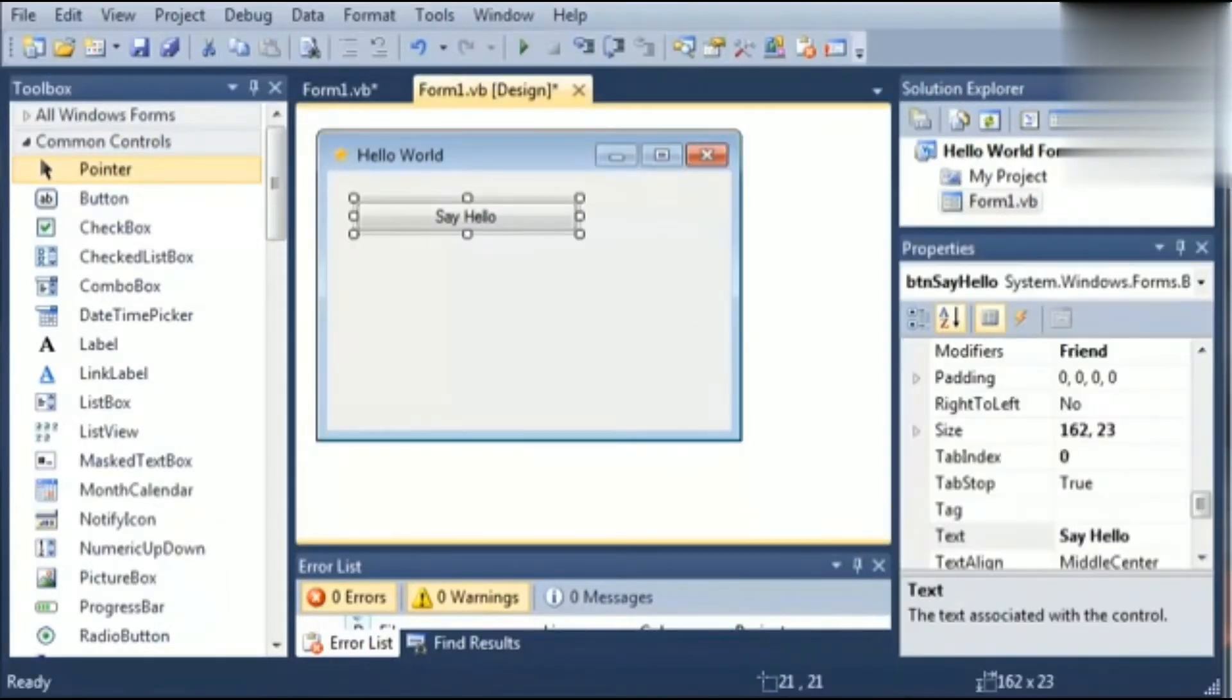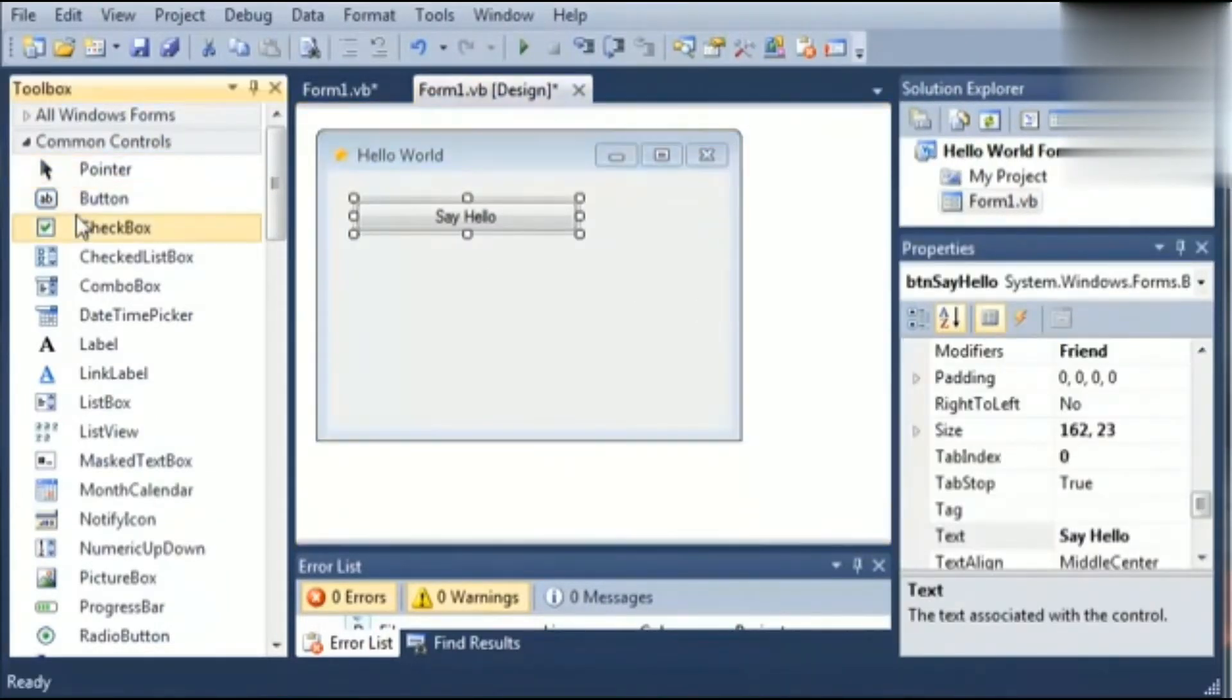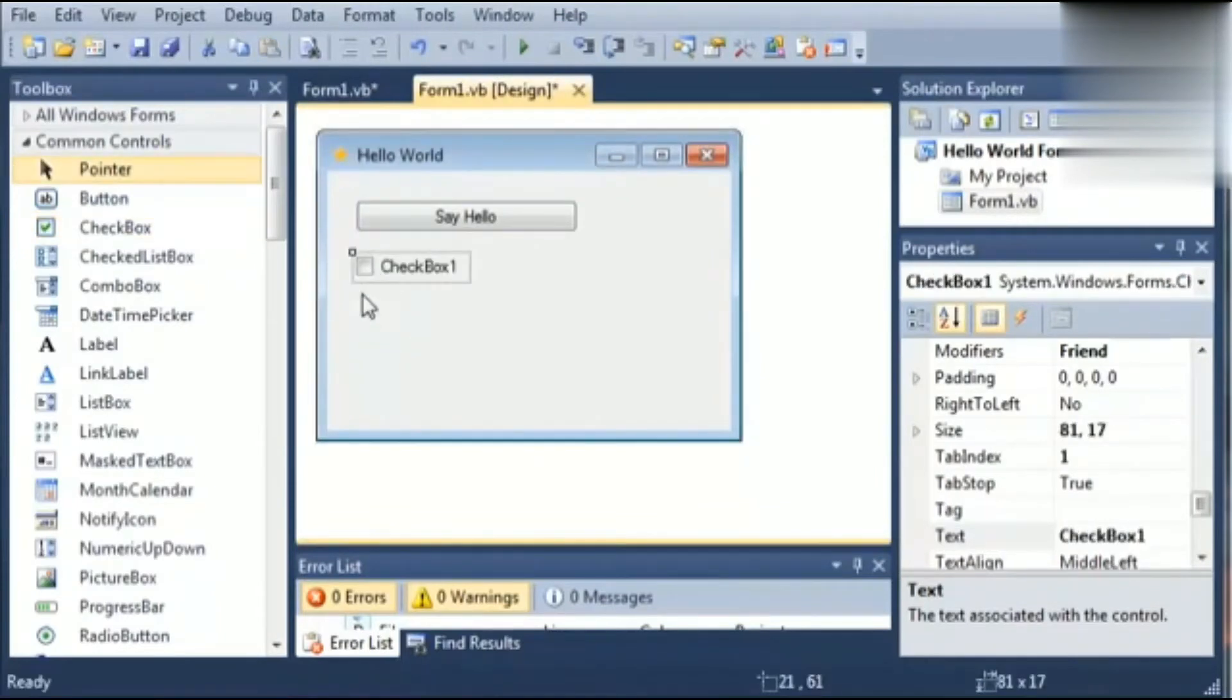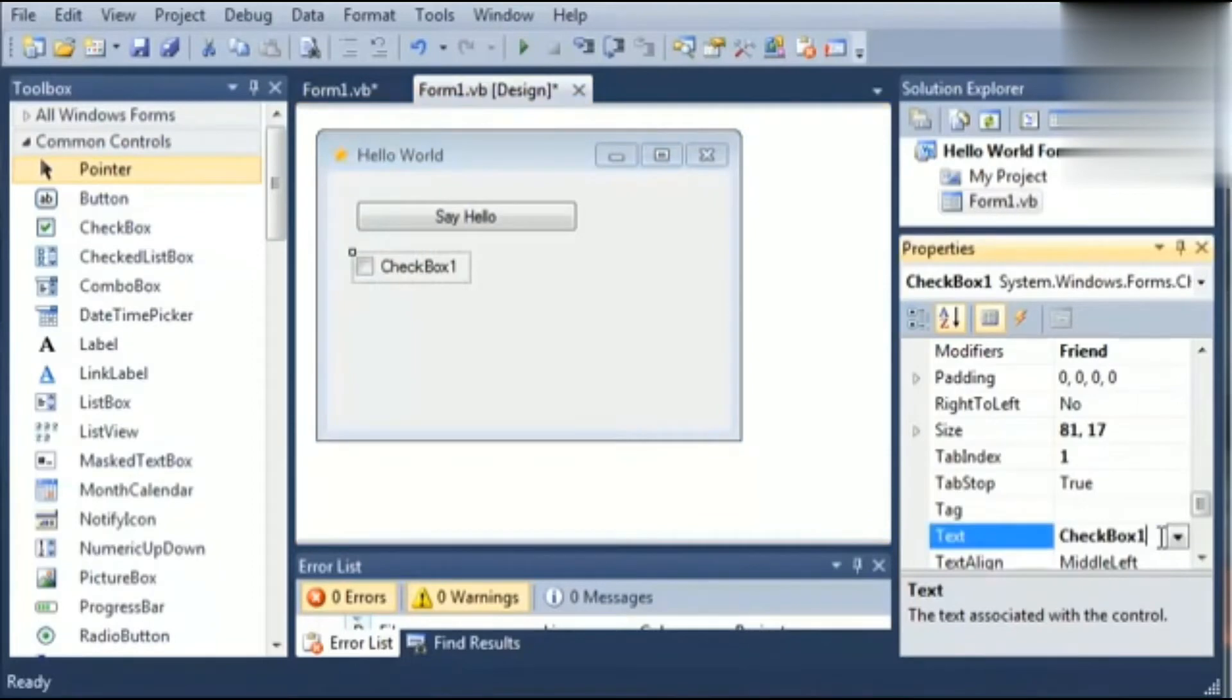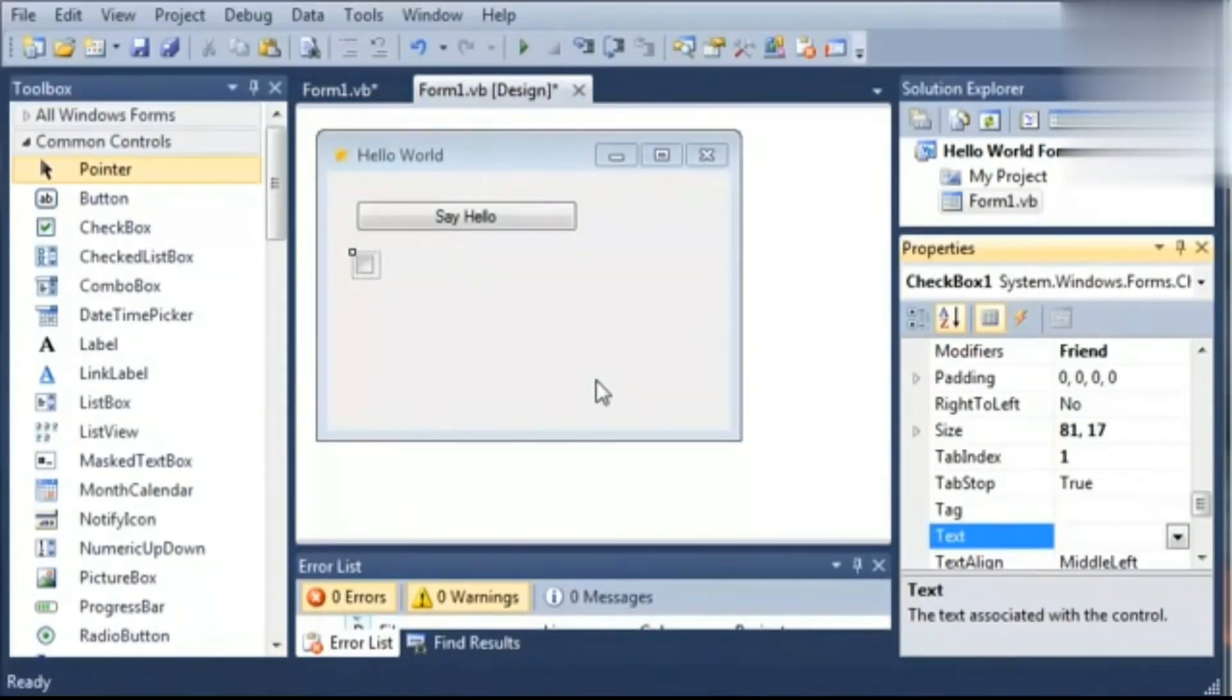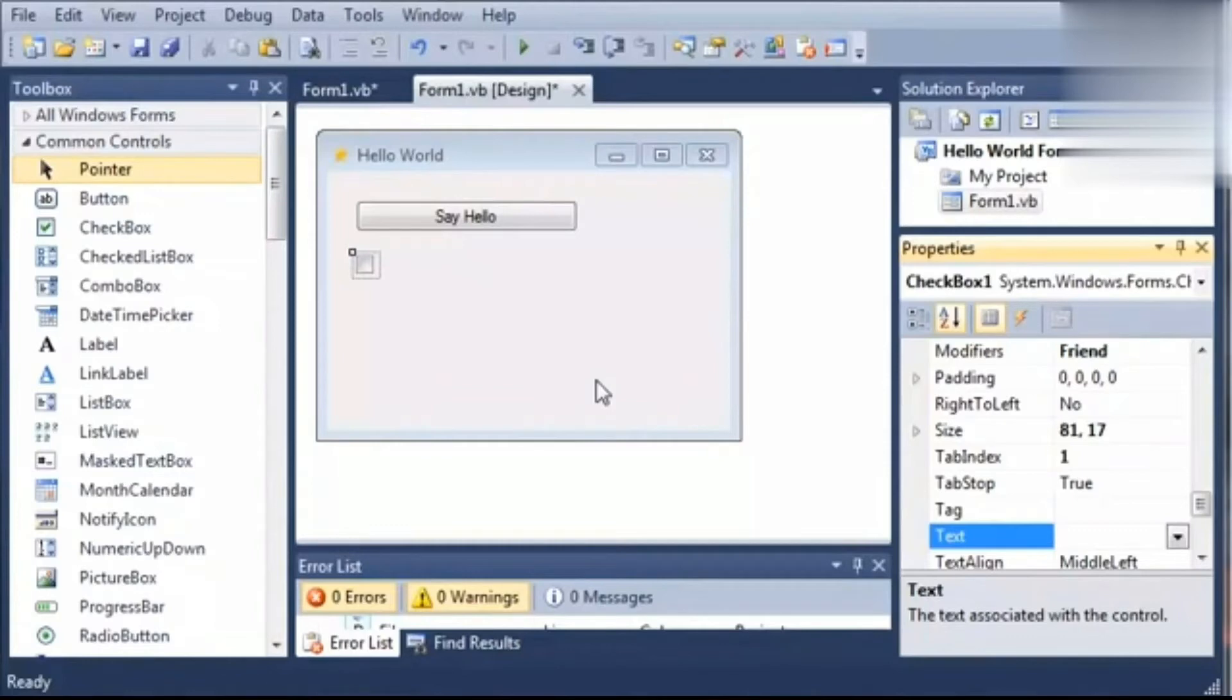Next is checkbox. Simply drag the checkbox onto the designer and then we can see its properties in the same way. Checkbox is used to set yes or no option, true or false option, so user can select more than one option at a time by using this checkbox.